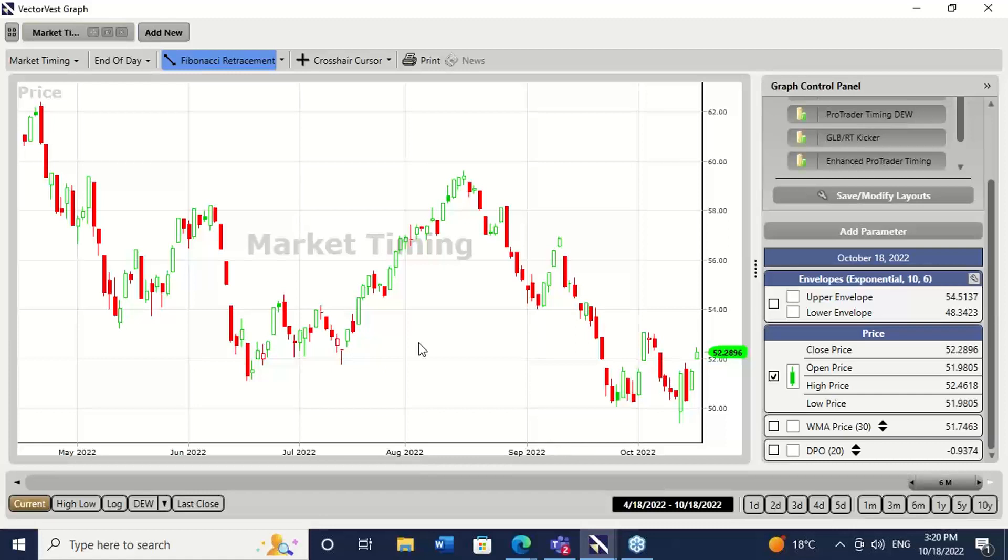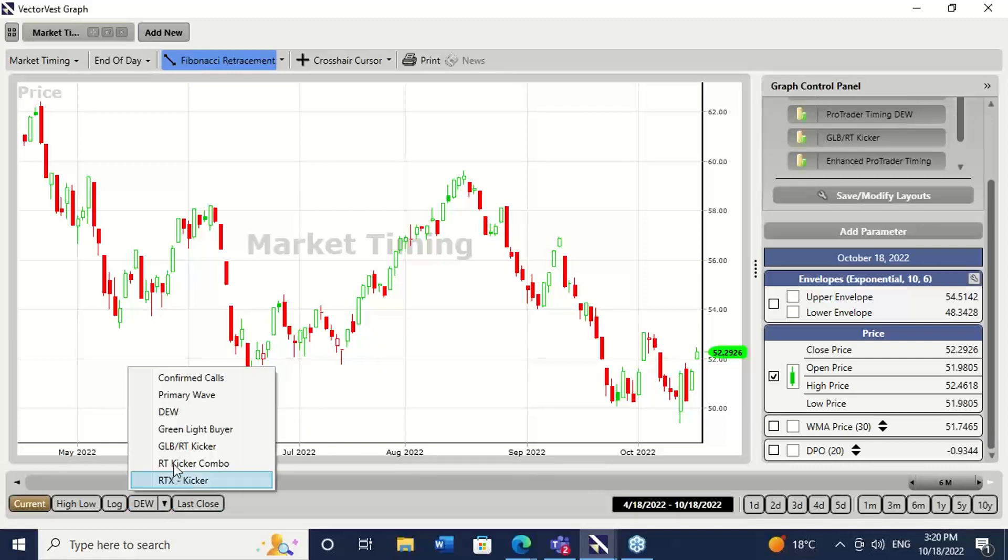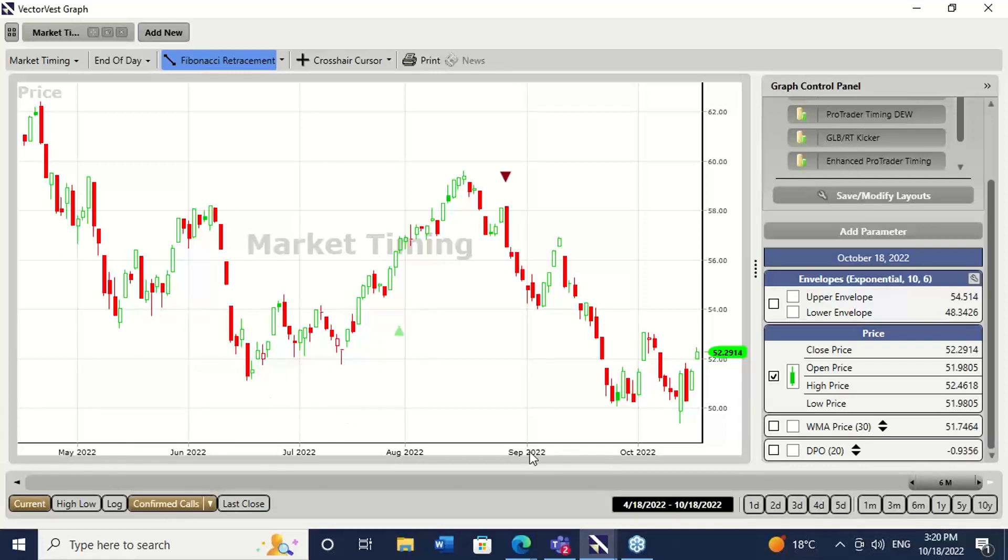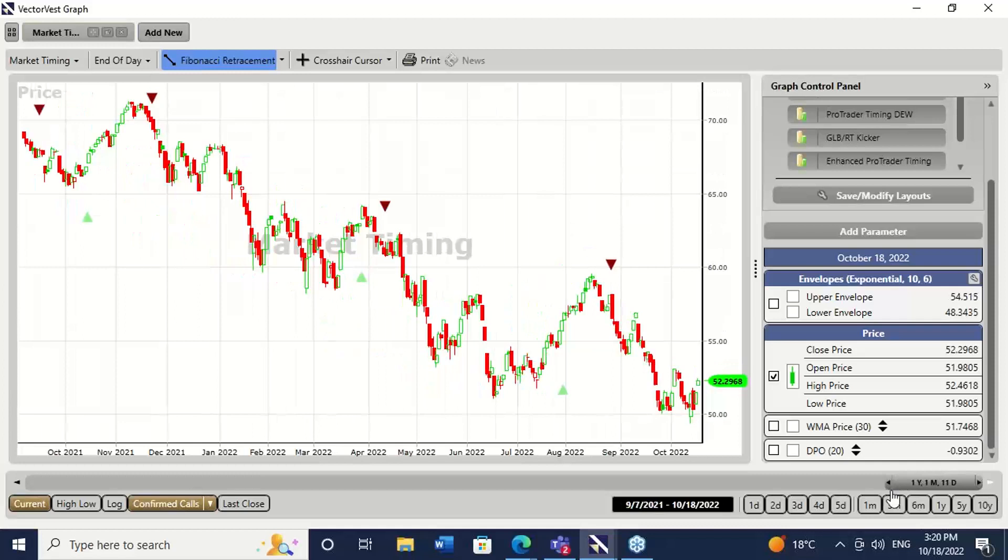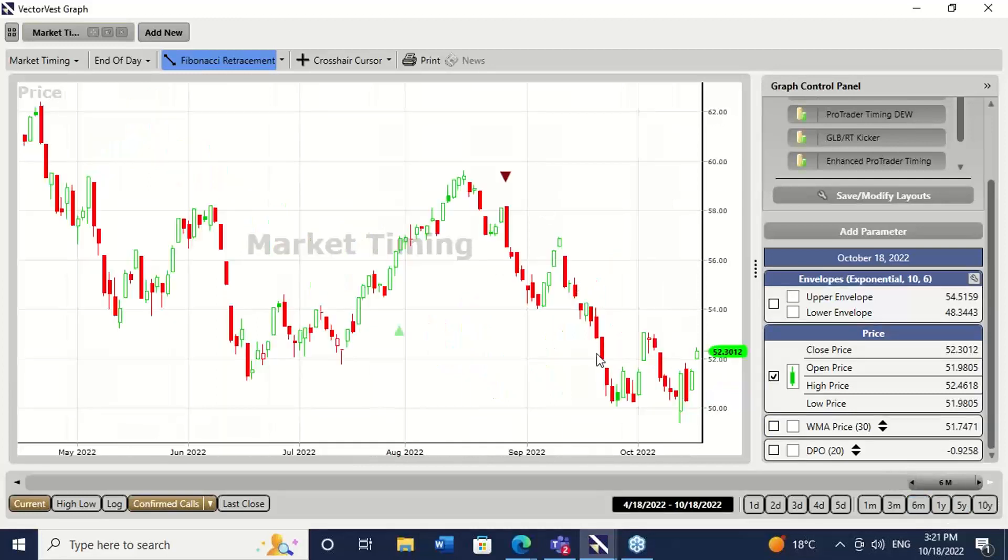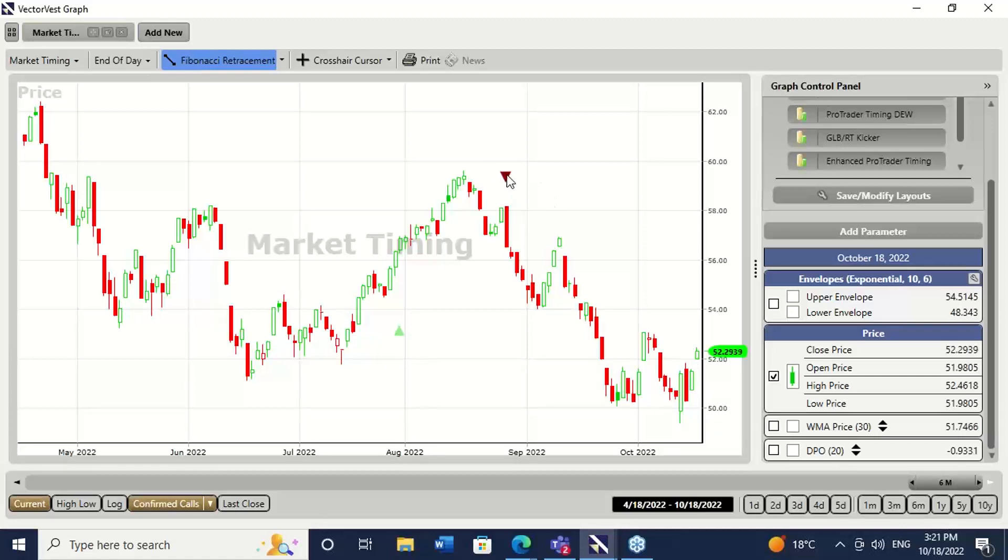Let's have a look at the VectorVest Composite. That's the VectorVest Composite, folks, over the last six months. And if I put on the longest-term measure of the trend called confirmed calls, we can see that we had a bit of a rally in July, August. But all year, the major legs have been down and a couple of little legs up. And as I said, this has still got a little bit of work to do before we get it confirmed up. Quite a bit of work to do, in fact.